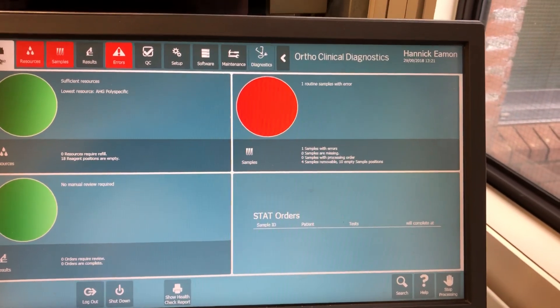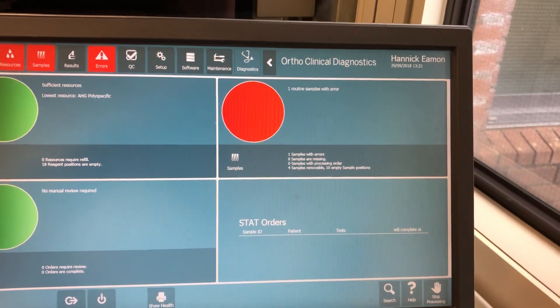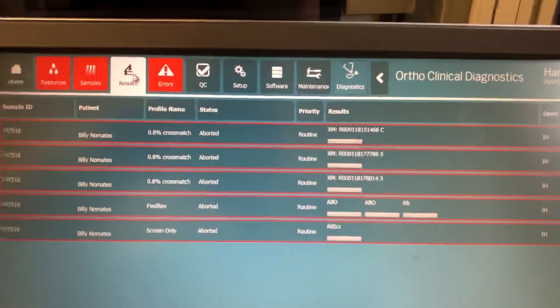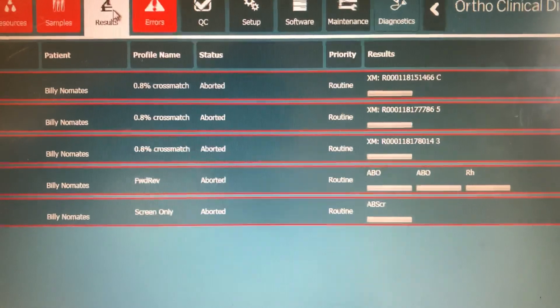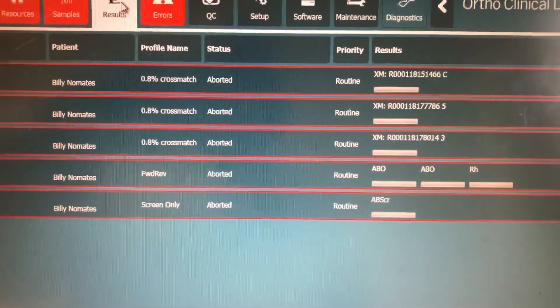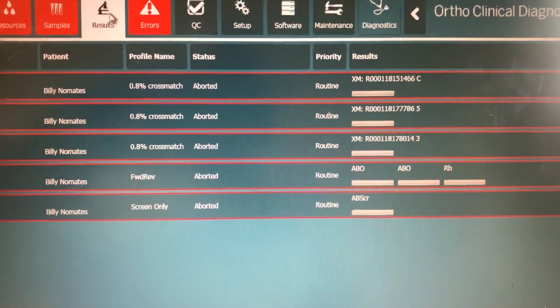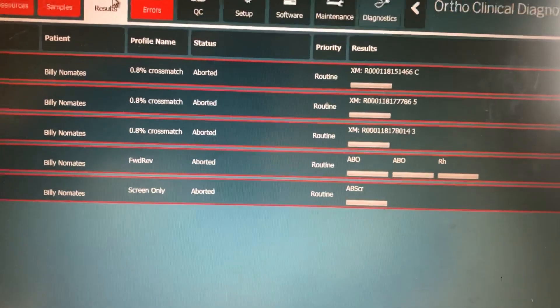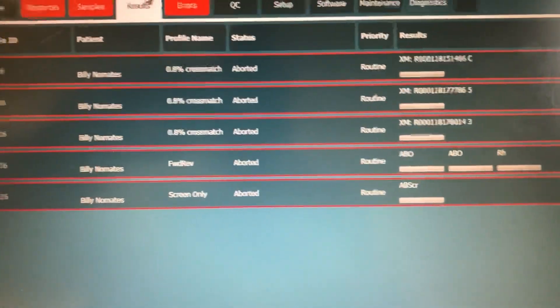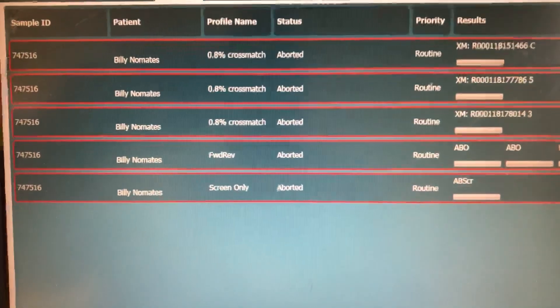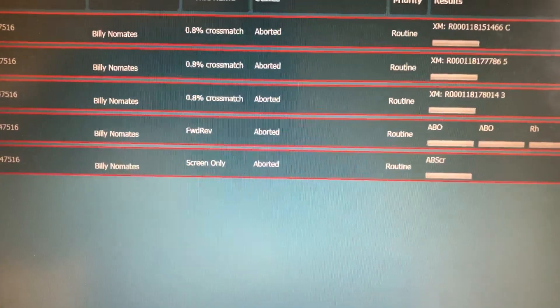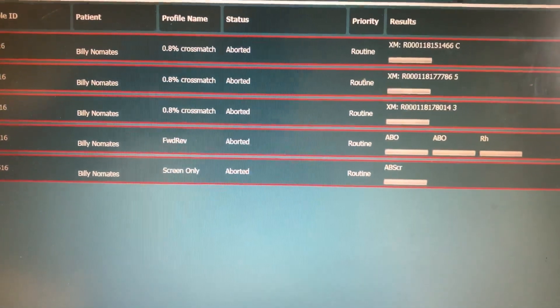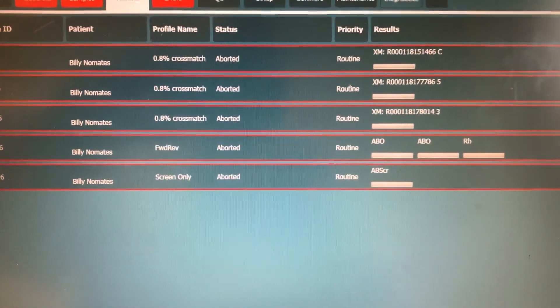Now in this particular example you see here that the cross match request, the forward and reverse, and the screen only tests have all been aborted. In the circumstances, the main reasons that this happened is if the sample is overfilled, if it's under filled, or if there's clots in the sample, or that the vision may also have crashed after sampling.